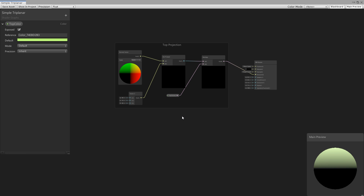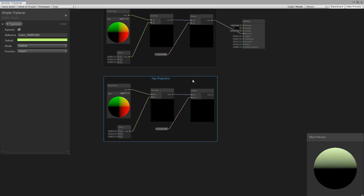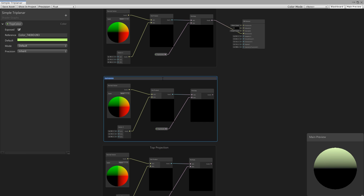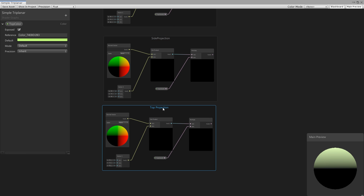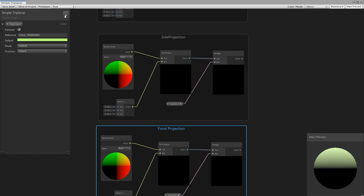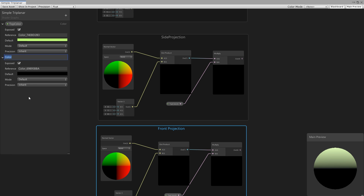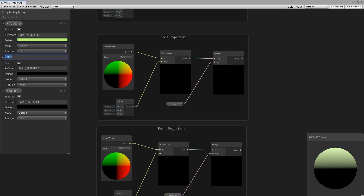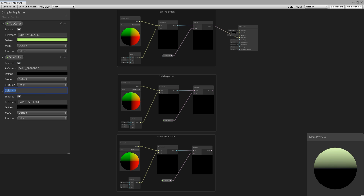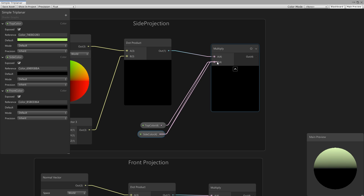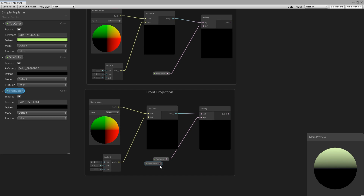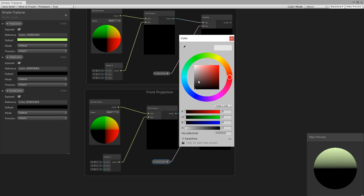Let's quickly copy these nodes and create projections for our front and side directions. Select all the nodes and press Ctrl+D, and Ctrl+D one more time. Rename this to side projection and change this to front projection. Also make two more properties — first front and side color. I call this side color, and I call this front color. Simply drag these property nodes in their group nodes and connect them to the multiply nodes. I change the side color to red and the front color to blue.